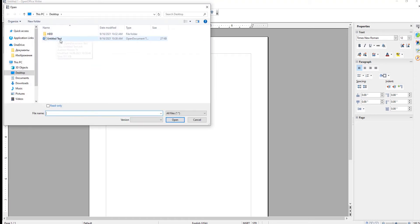A new window will open. Select the file that you need. Check Read-Only to apply it to the document. Click on Open.